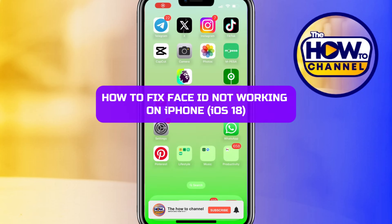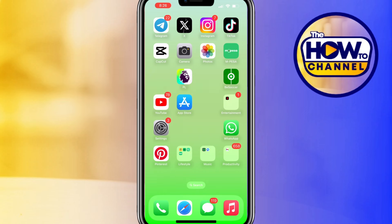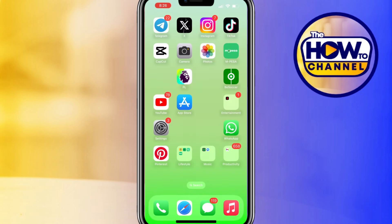Hello guys, welcome back to my how-to channel. In today's video, I'm going to show you how to fix Face ID not working on iPhone iOS 18. Make sure your iPhone's camera is clean and not covered by dust or debris. Use a clean cloth or cotton to wipe the camera lens. After cleaning the phone, open the app and check if the Face ID is working or not.